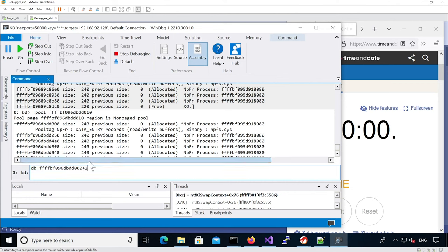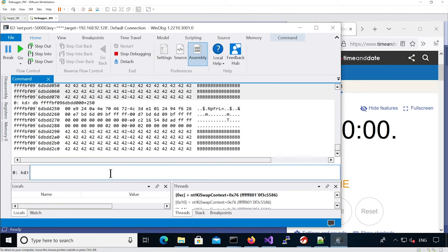So if we add 0x250 we have these A's repeating in the expected pattern.